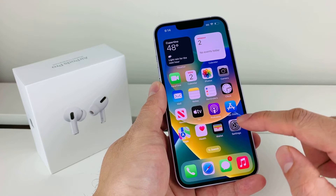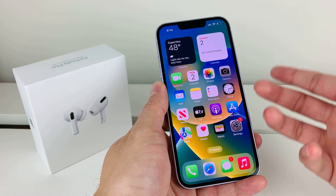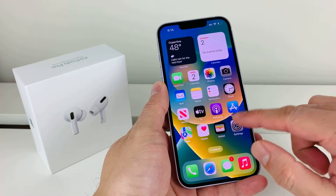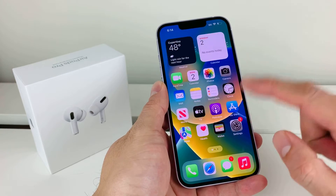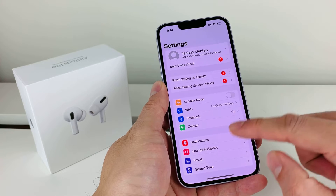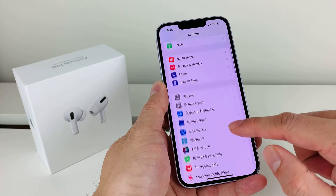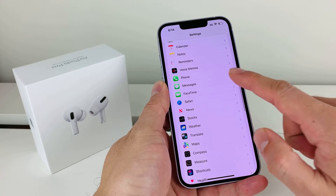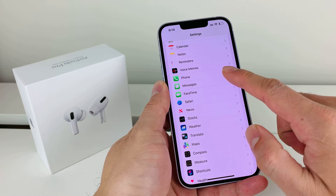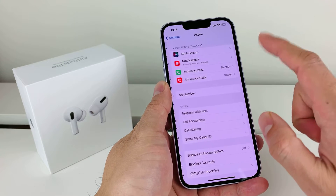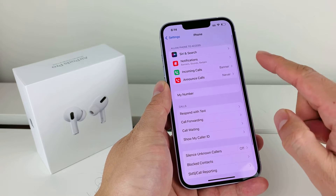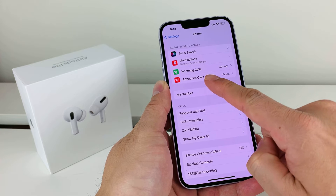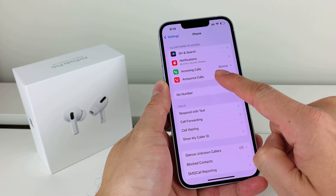So to do that, first thing you want to do is make sure you have your SIM card activated and the phone is working. When it's working, you're going to go into Settings, and once you're in Settings, look for the Phone option. Click on Phone, and you'll see there's an option for Announce Call.